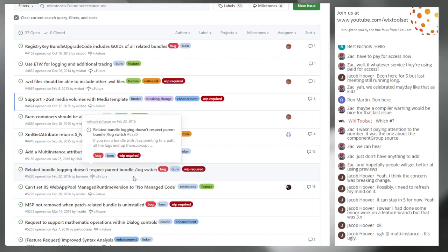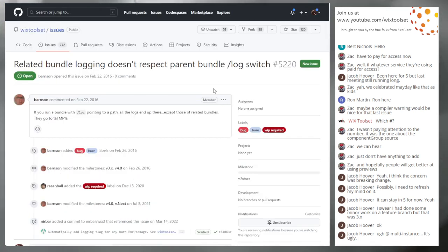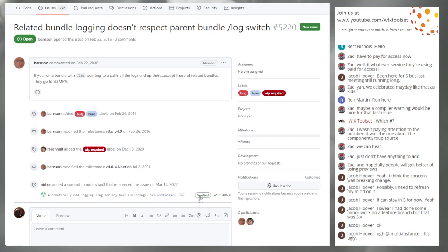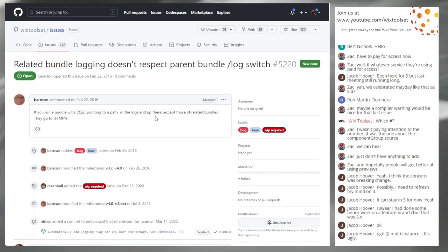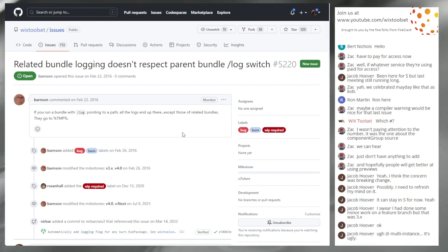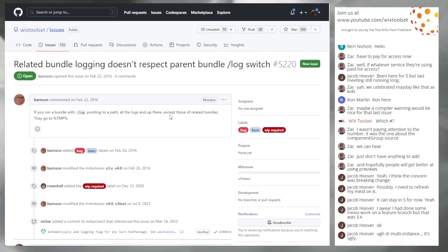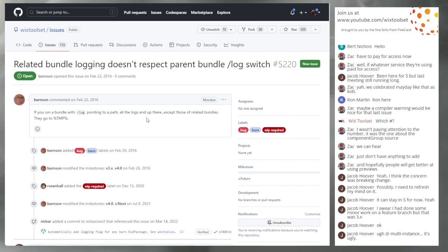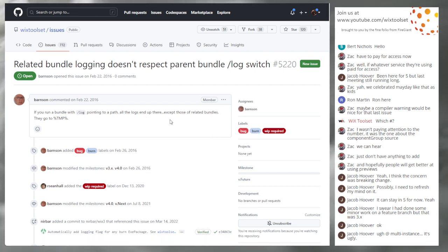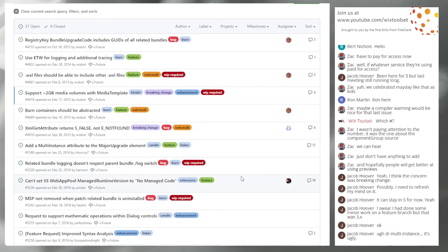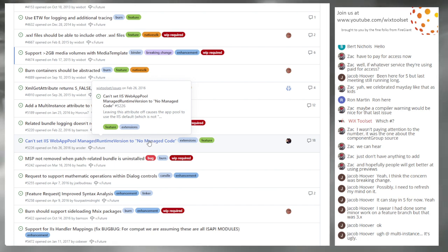Issue 5220: Related bundle logging doesn't respect the log switches. Near apparently has a fix somewhere in his private branch. Is this something interesting to do in V5? It tweaks that area. Keeping it in V5 for now — not a firm commitment.